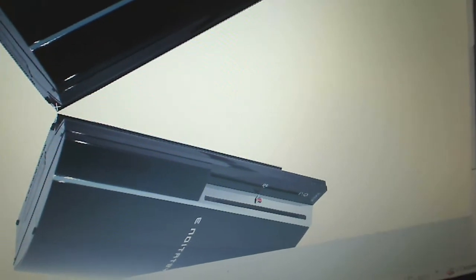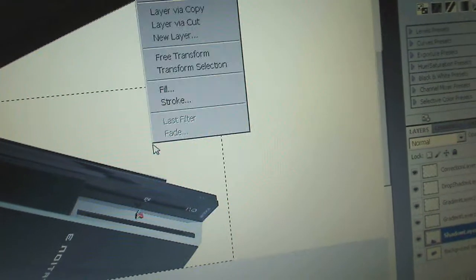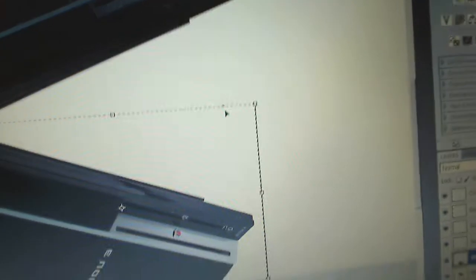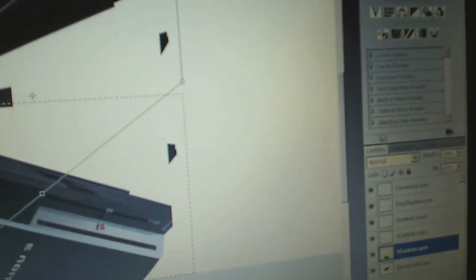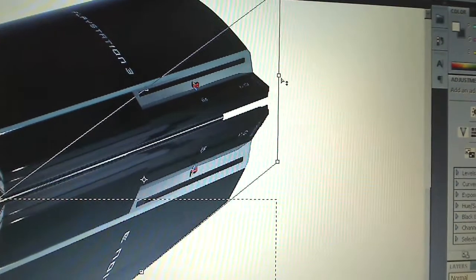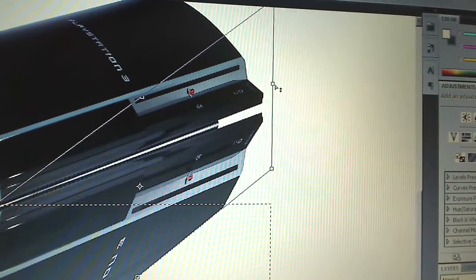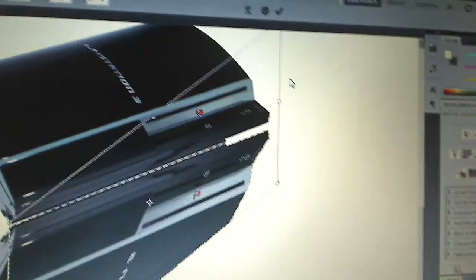Now we're going to skew the image and make a parallelogram distortion. Select the right half of it starting at the top left point, then right-click and select Free Transform. Right-click again and select Skew. Click and drag the right side and move it up so it's barely touching. That looks good. Hit Enter.